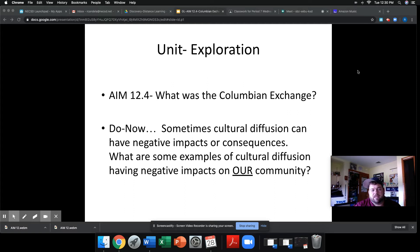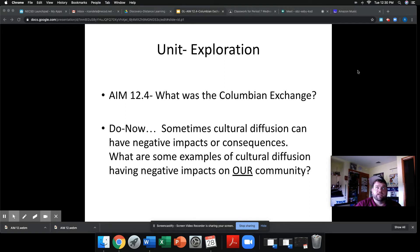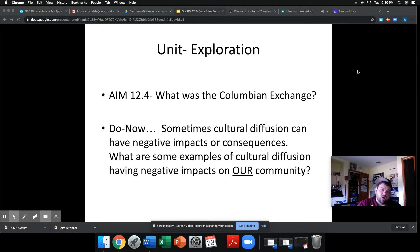The next topic, as part of this unit, we've kind of gone over Maya, Aztec, and Inca, and then conquistadors and conquering the land and the encomienda system. Now we can talk about what's called the Colombian Exchange.